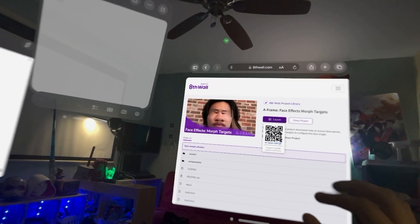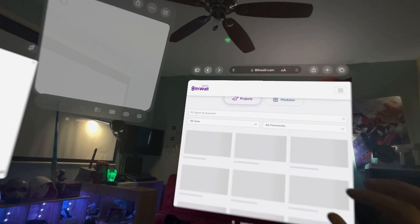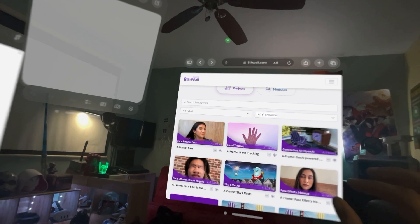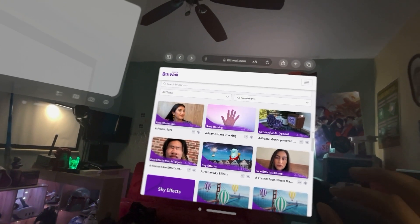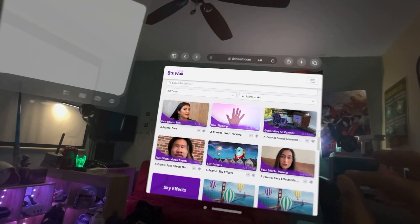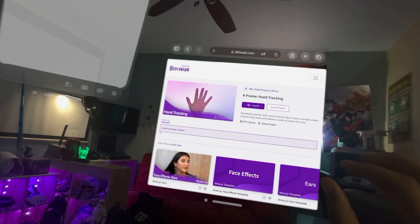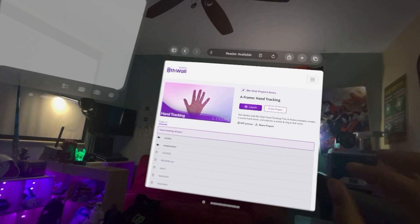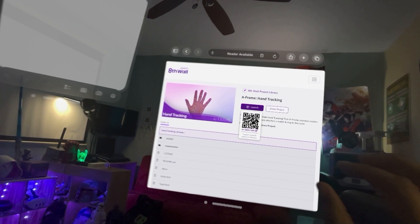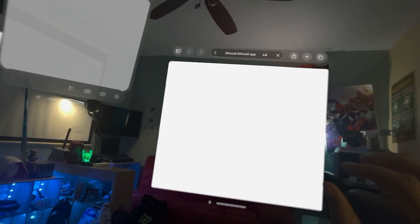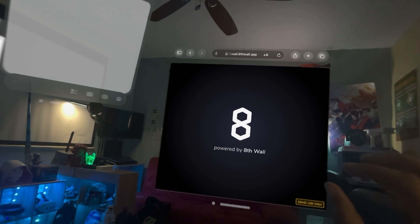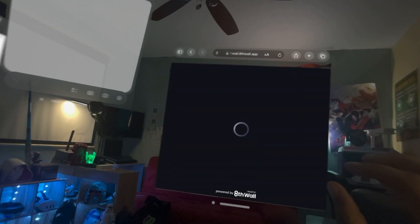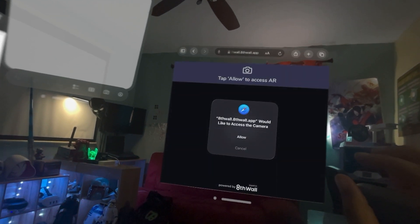Let's try a couple others. So I'm going to come back. Let's see if hand tracking works. Actually, that would be interesting. Launch access to my camera.